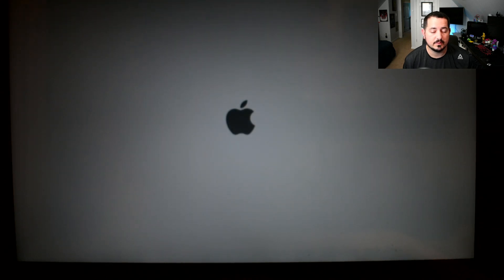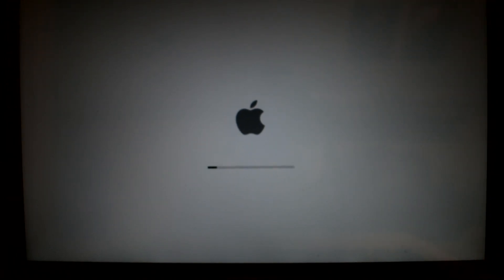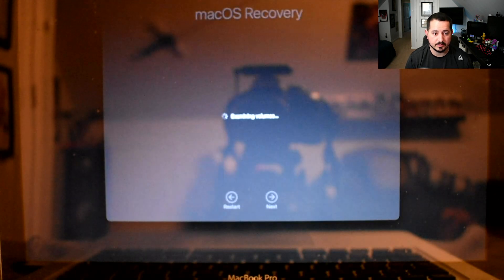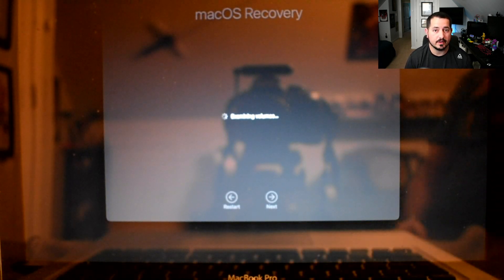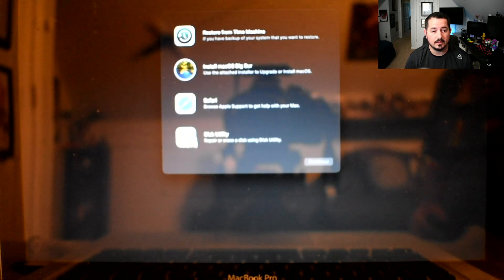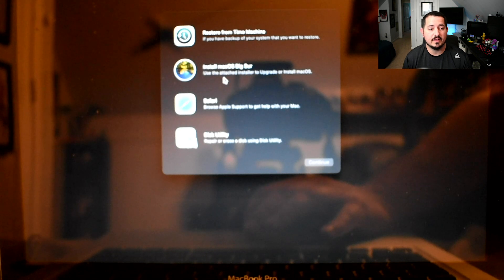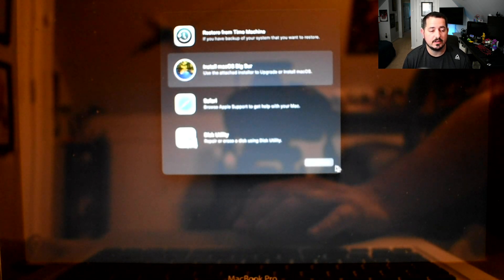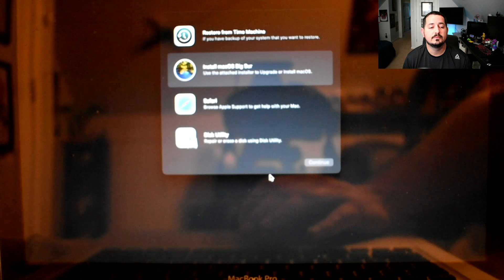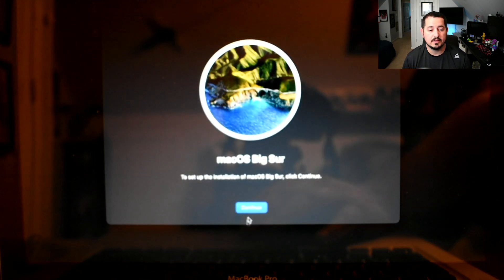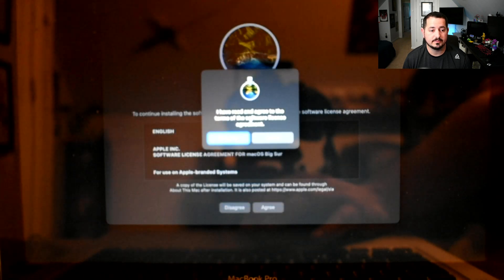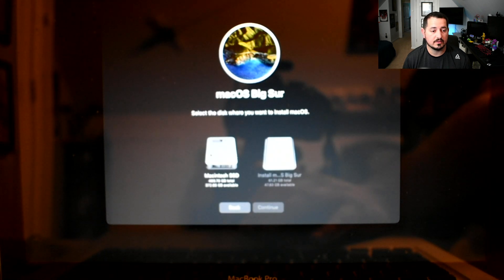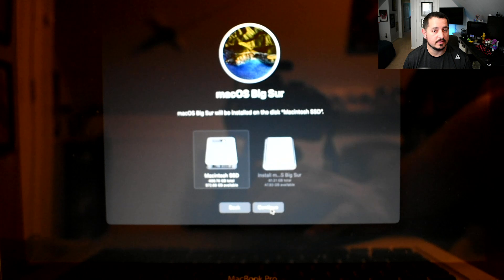The screen will go blank, it'll show a white Apple logo, and then it will say macOS Recovery for a minute. We're going to click on Install macOS Big Sur and hit Continue. Remember, we're just installing right on top of what we already have. We're going to hit Continue again, agree to the terms and conditions.